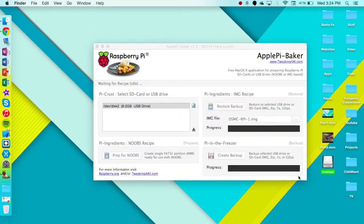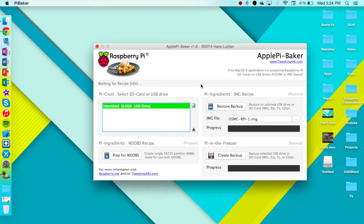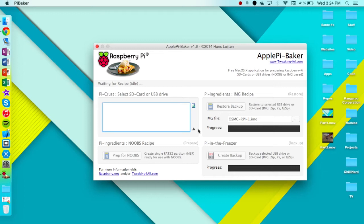I believe we have all the files onto there. So I believe we can go ahead and just inject it. And we can go ahead and take it out and let's boot the Pi and see what happens.